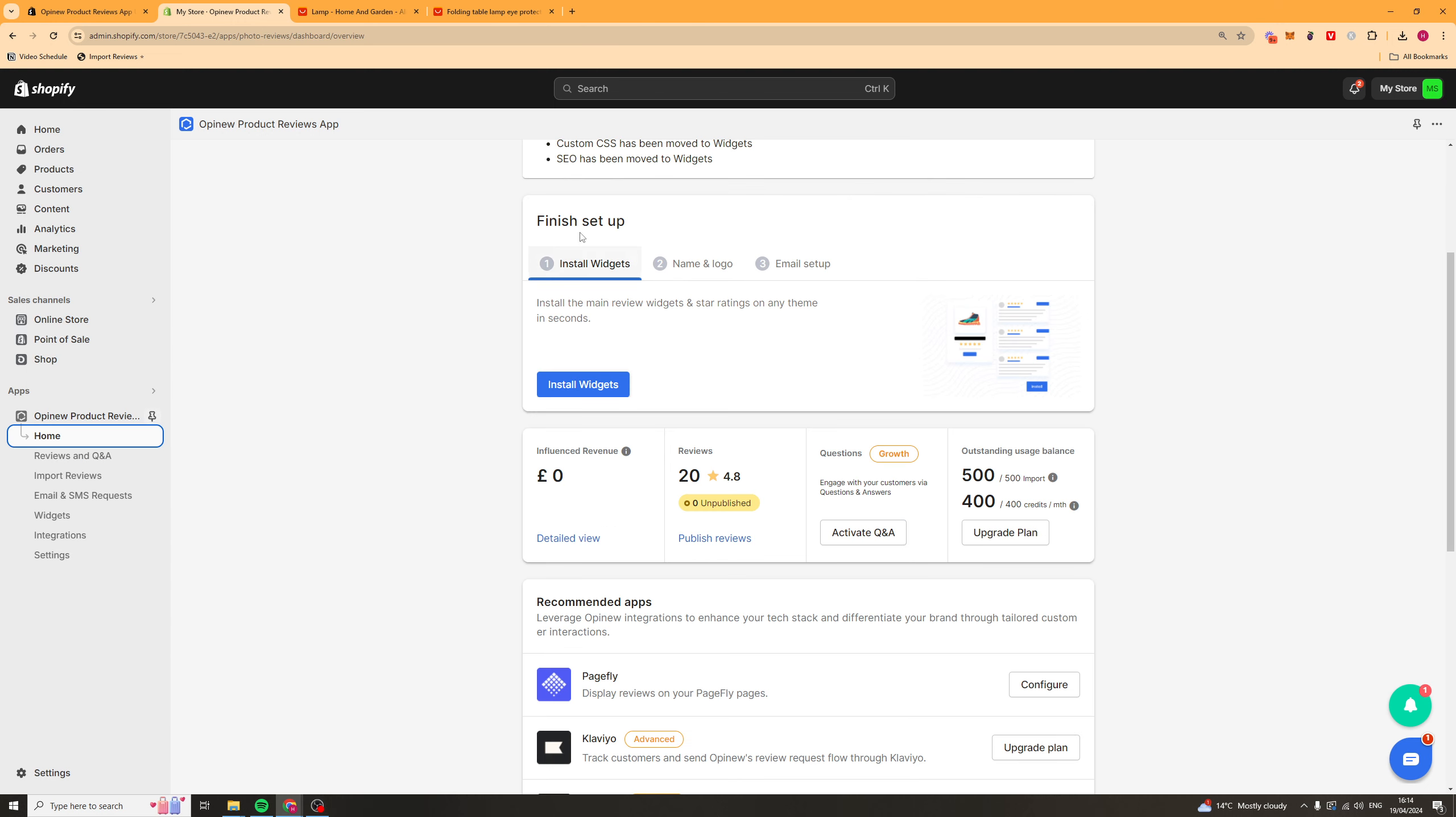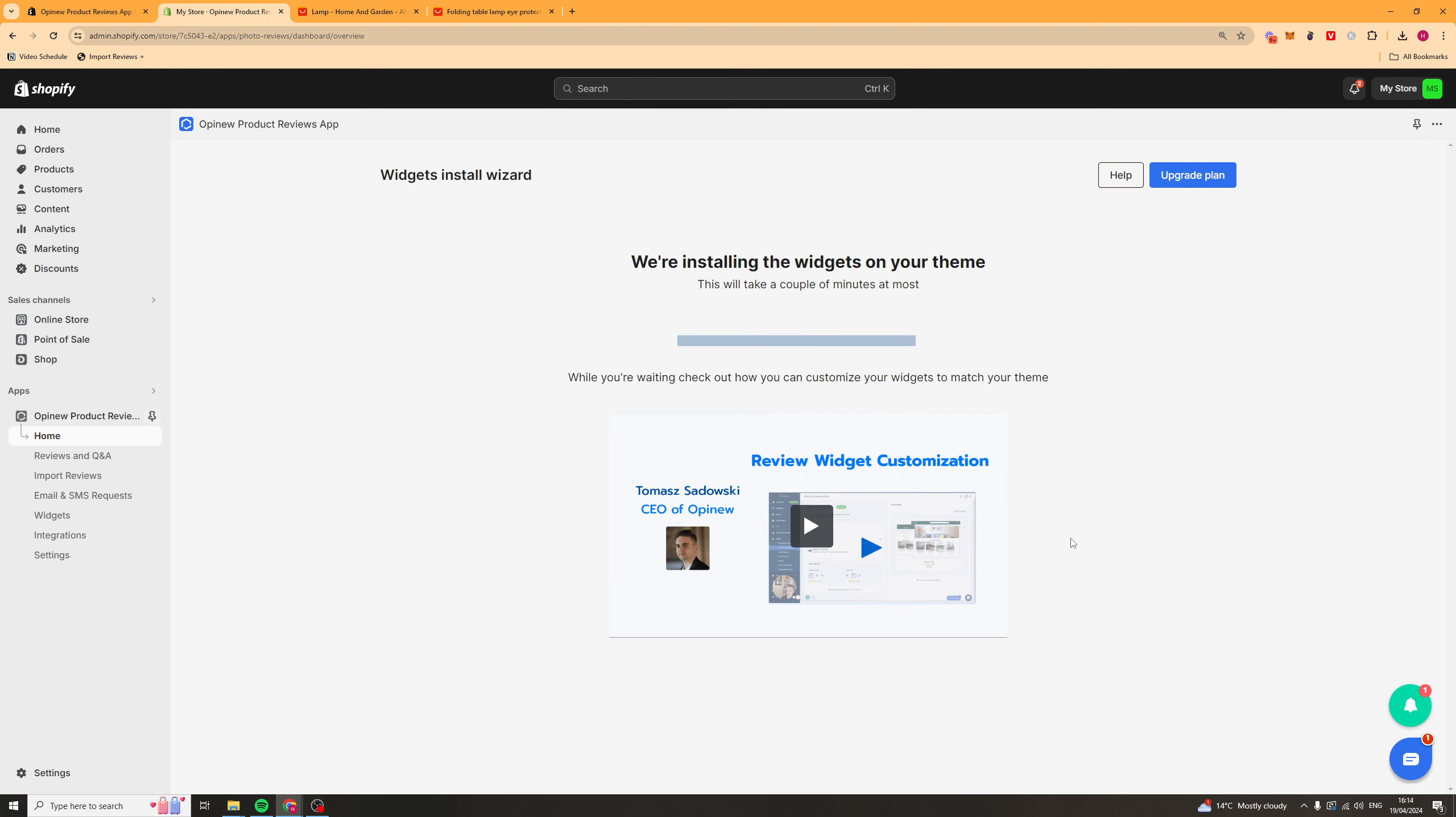So next up we just need to make sure that we've actually installed the widgets properly. Click install widgets here. Press install widgets again. And it's going to go ahead and install it on your theme. This might take a second to do.